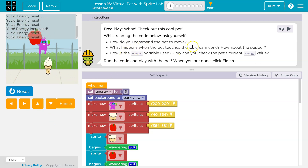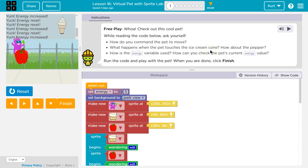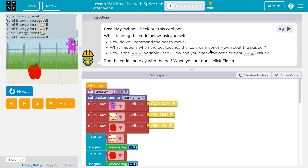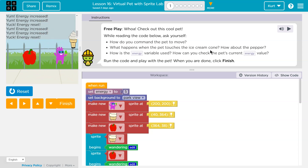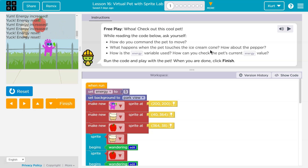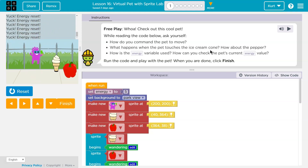What happens when the pet touches the ice cream cone? Increased energy! And then what about reset? The pepper resets our energy. Yep.